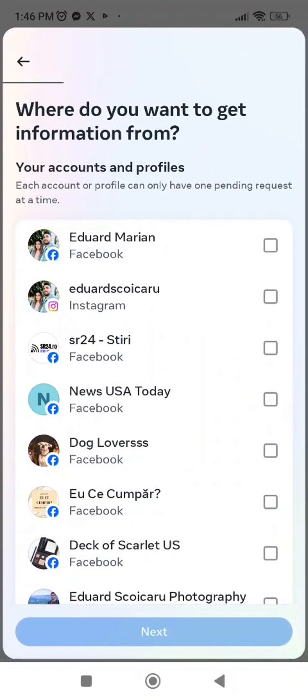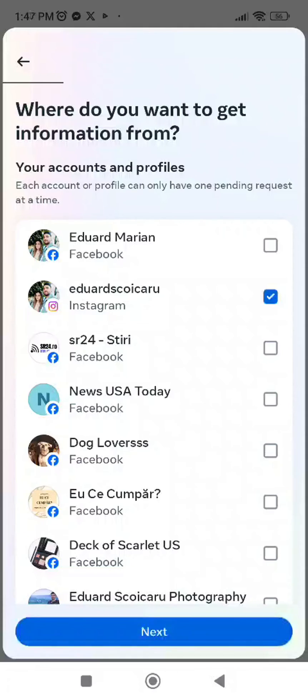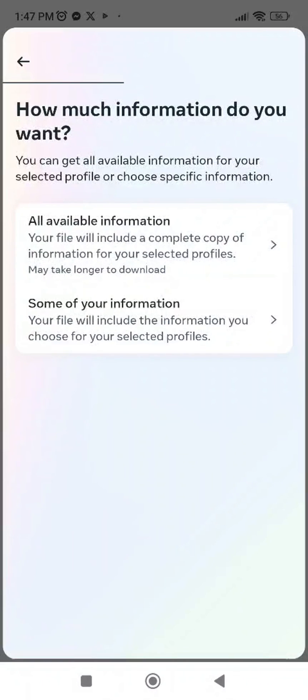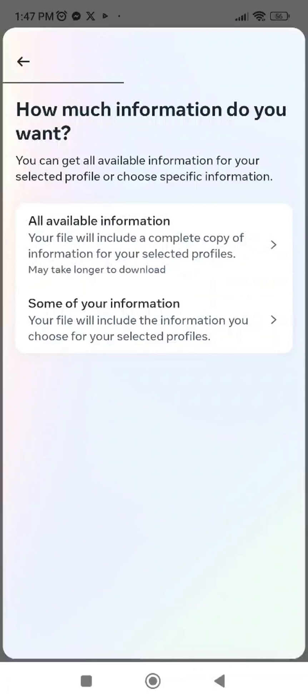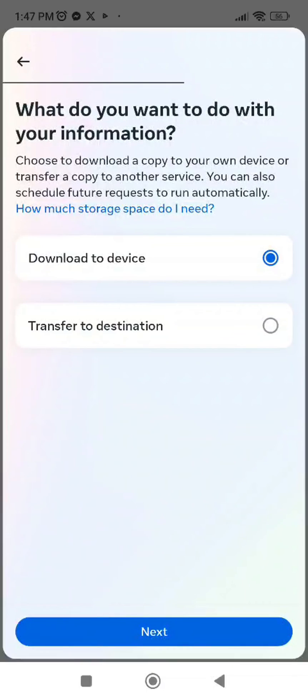Here I will need to choose what account I want to download data for, so I will choose my Instagram account. Next, all available information, download to device.